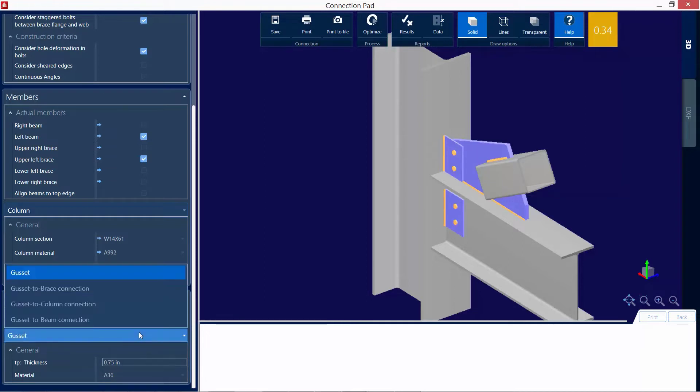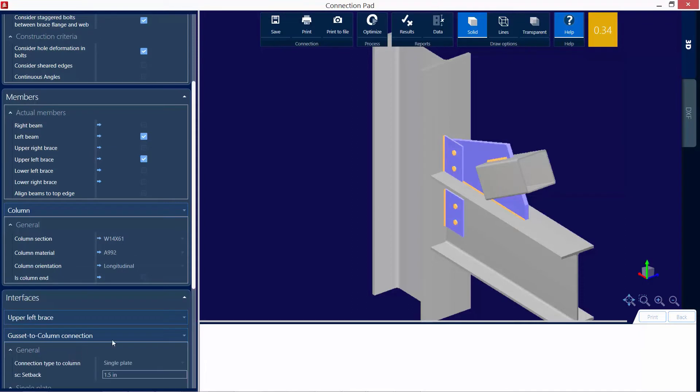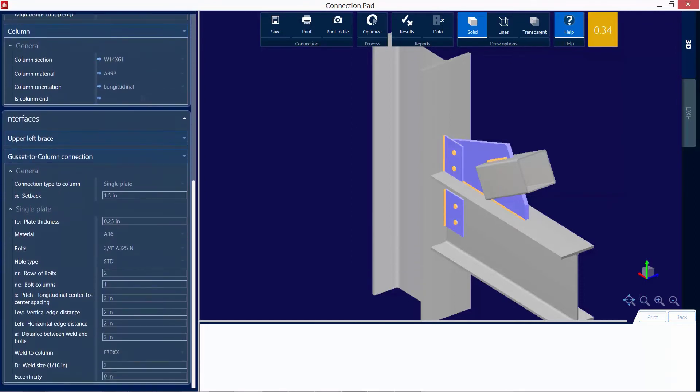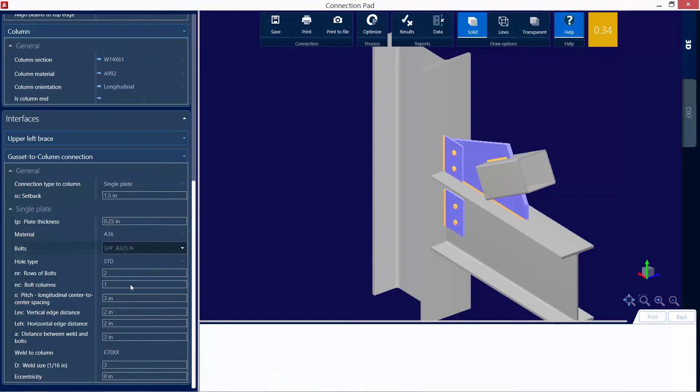And then I could take a look at the gusset or I can take a look at any of these other interfaces. I'm going to say the gusset to column connection. And as I work my way down here, I can adjust any of these parameters as needed.